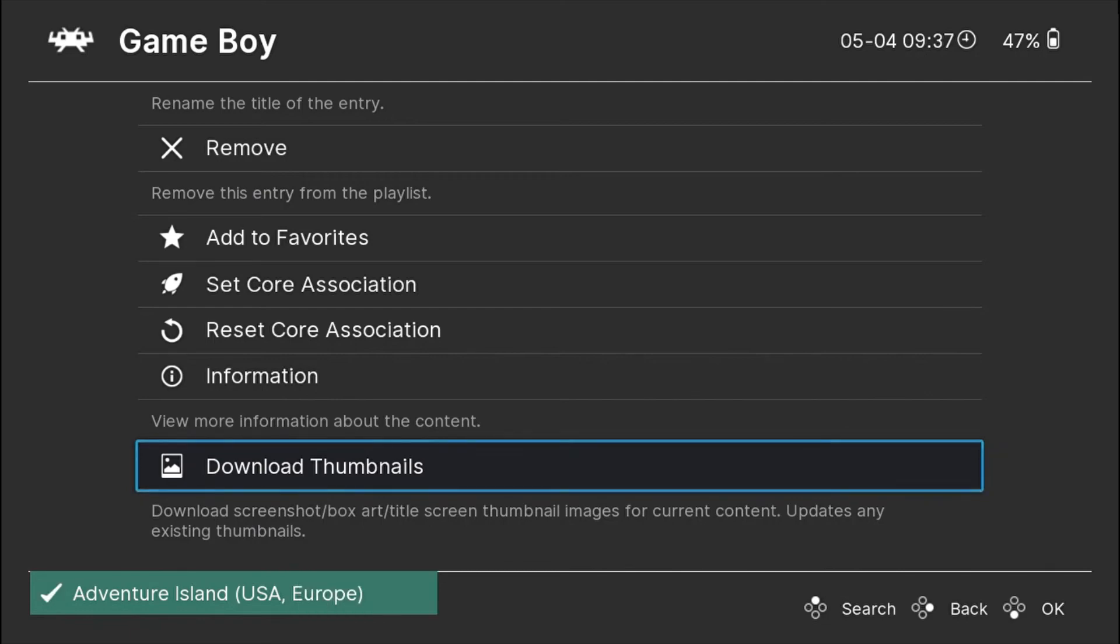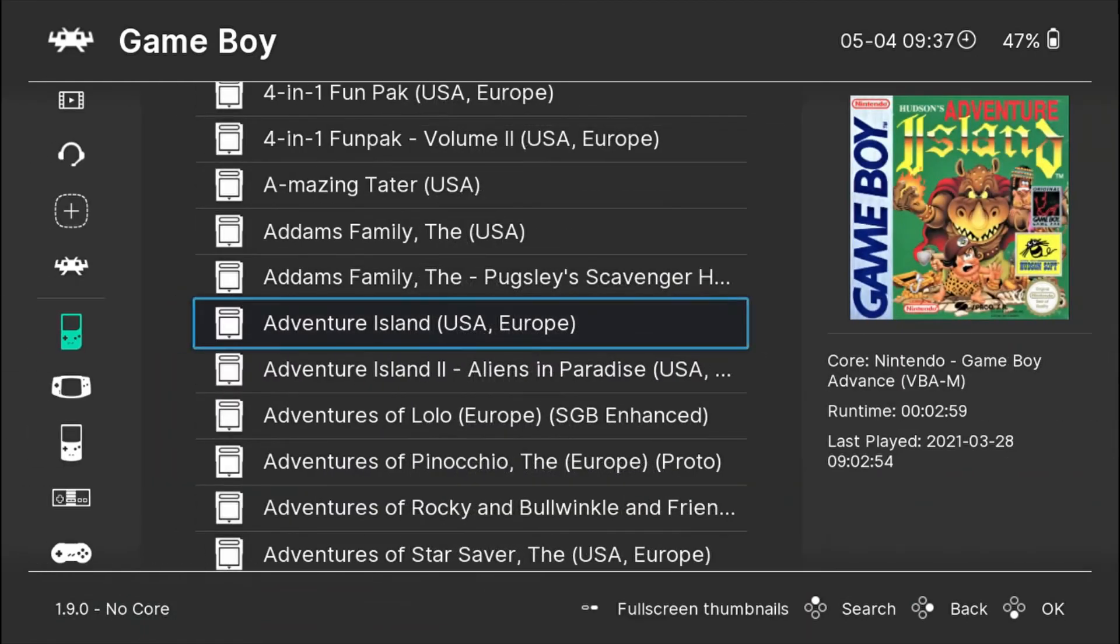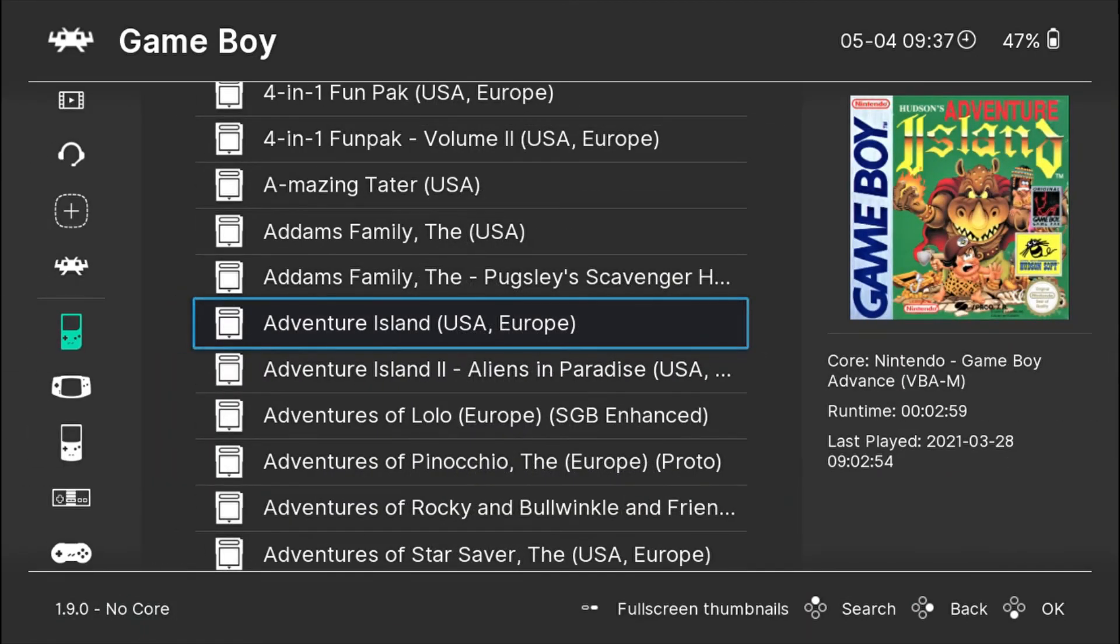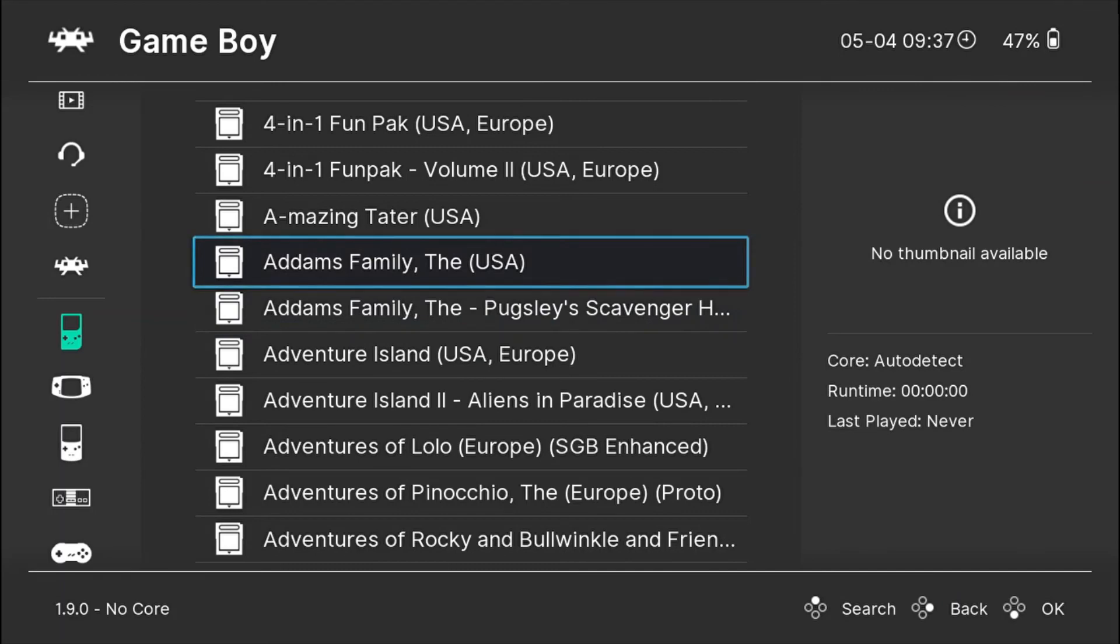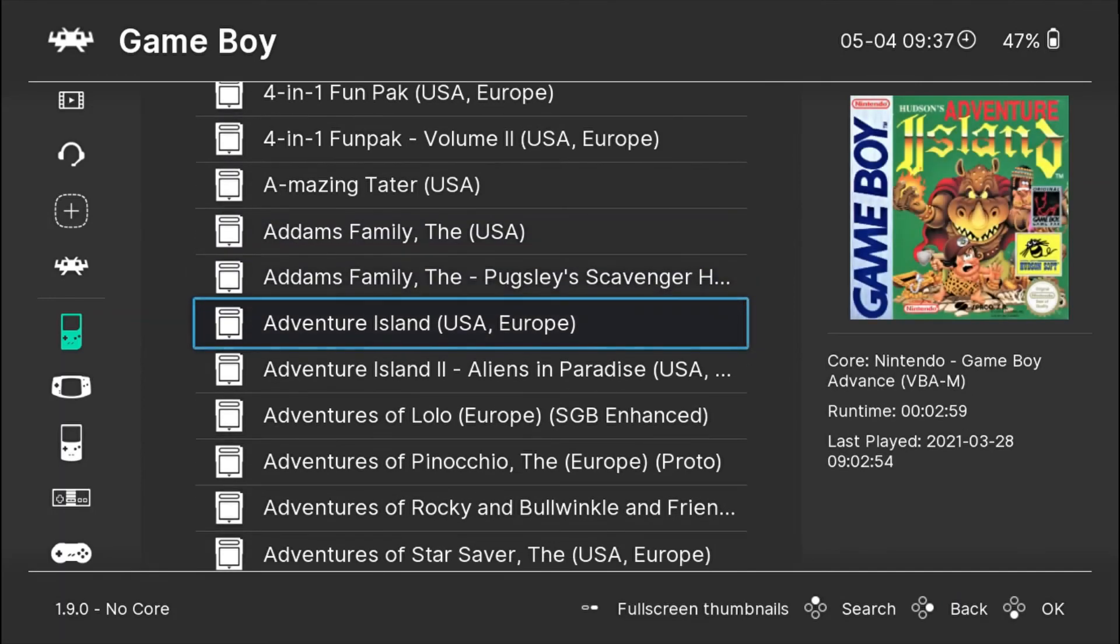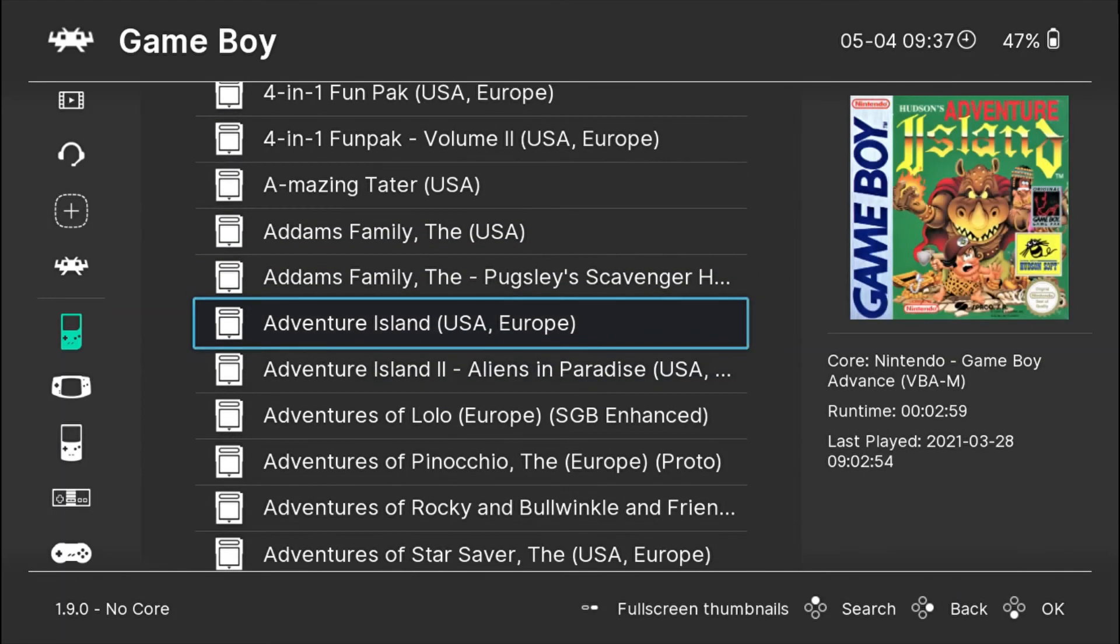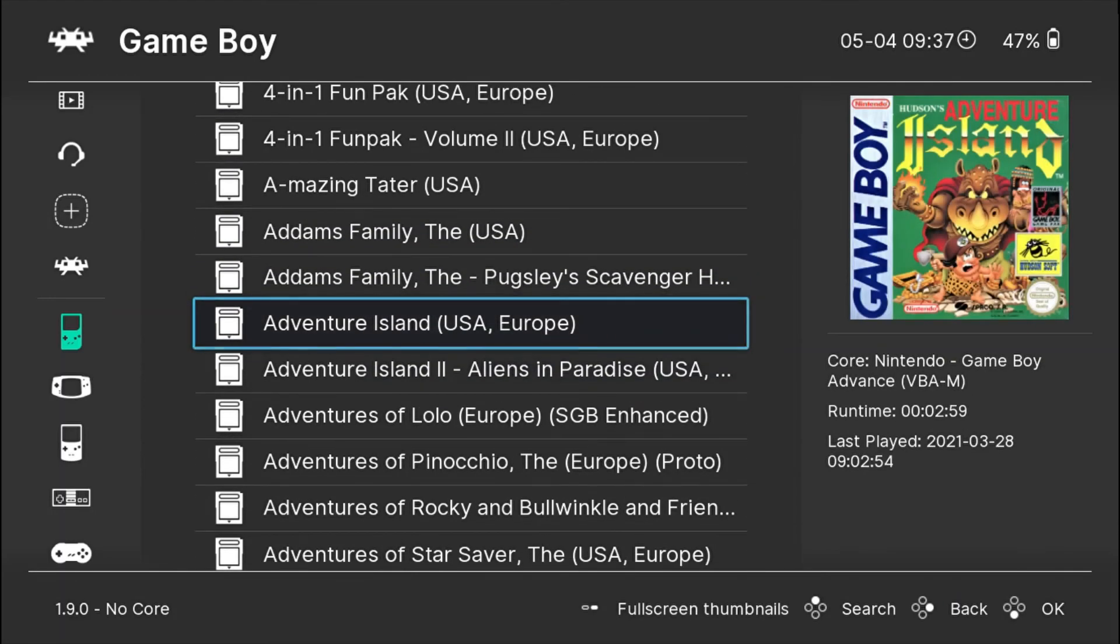Once you go back, now you can see that the thumbnail is already there. It's only for one game. So like this, if you just want to download thumbnails for particular games, you can use this feature.